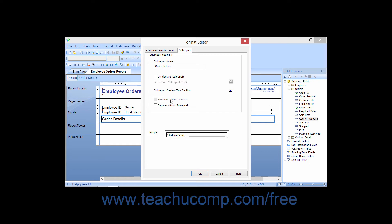Checking the Reimport When Opening checkbox will reimport the subreport each time that you open the subreport, displaying any changes that you have made.